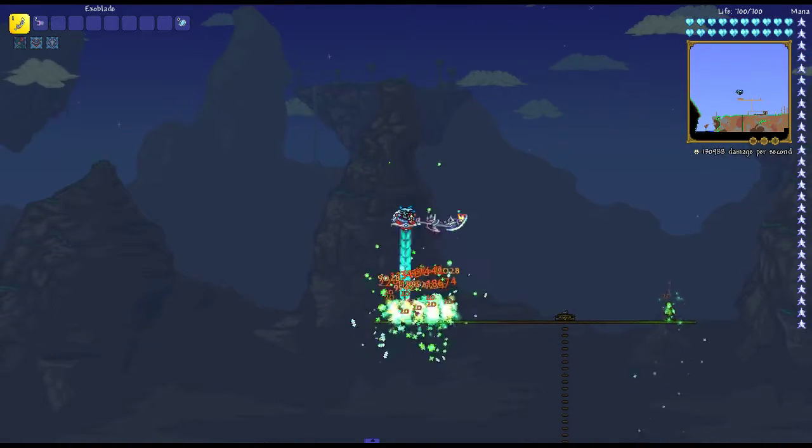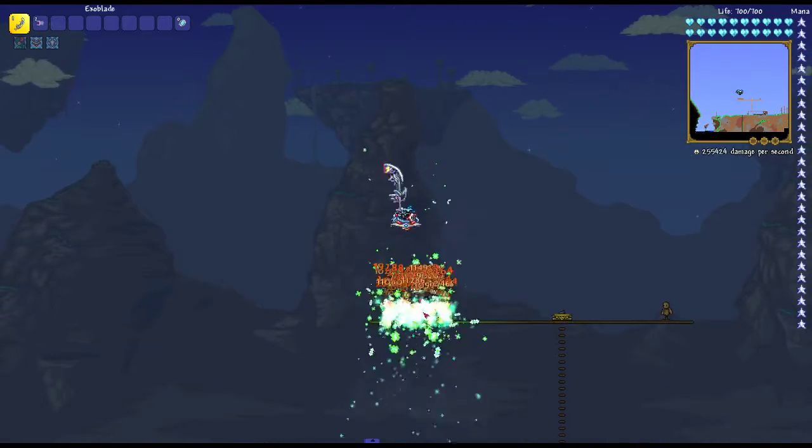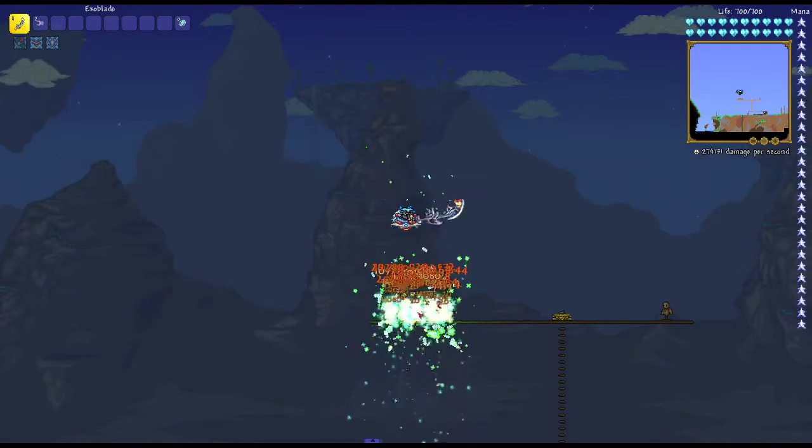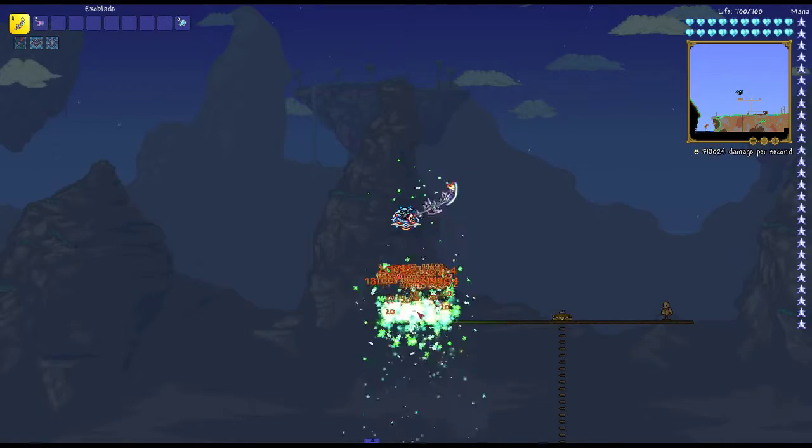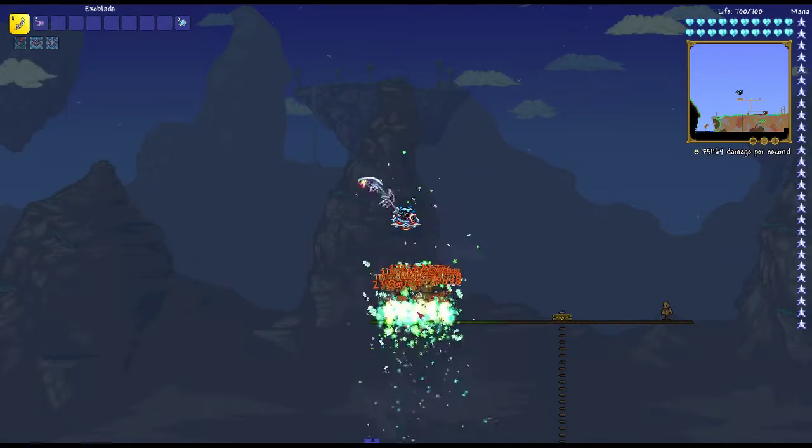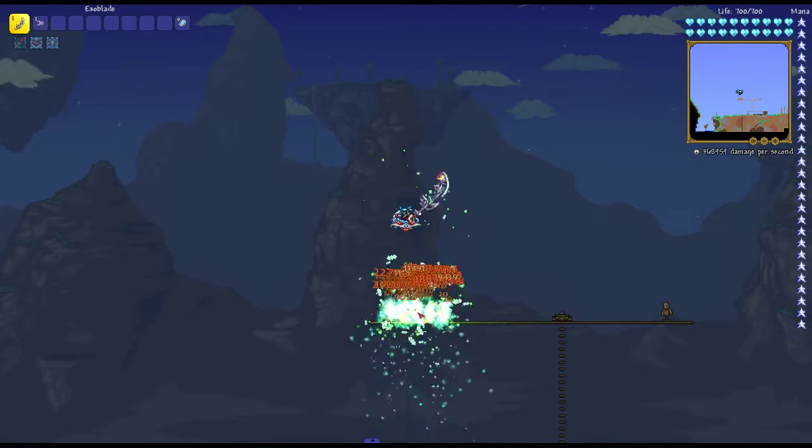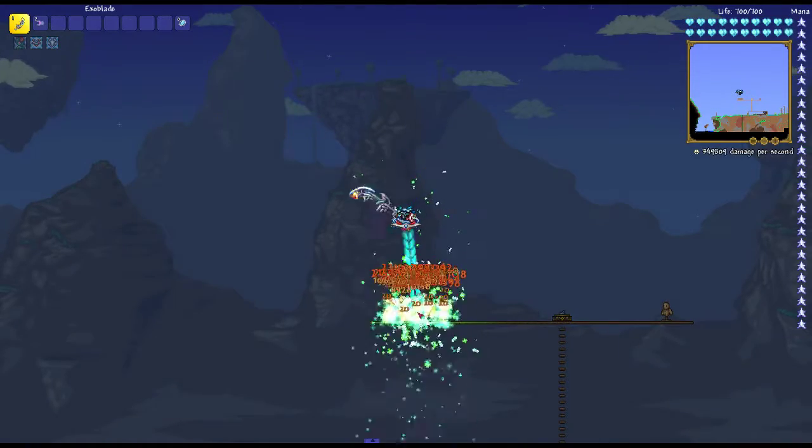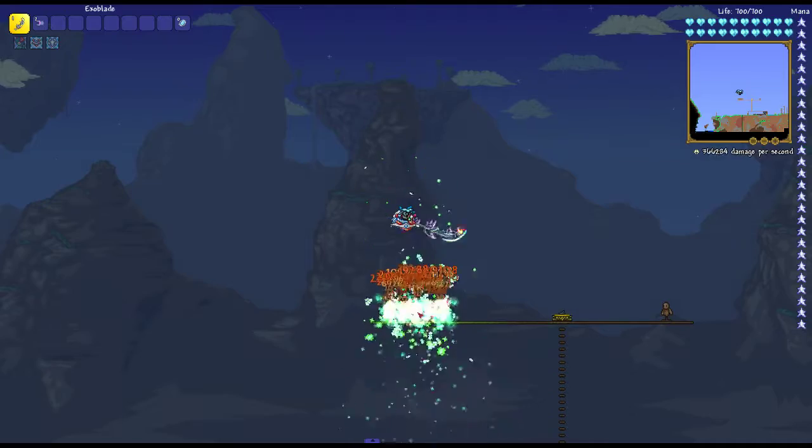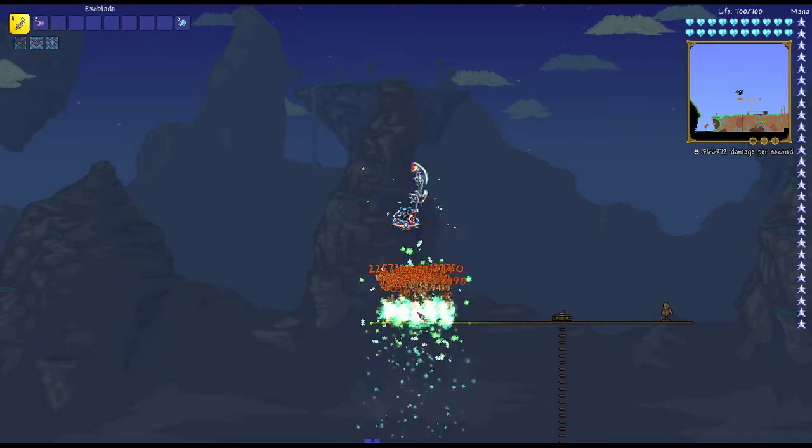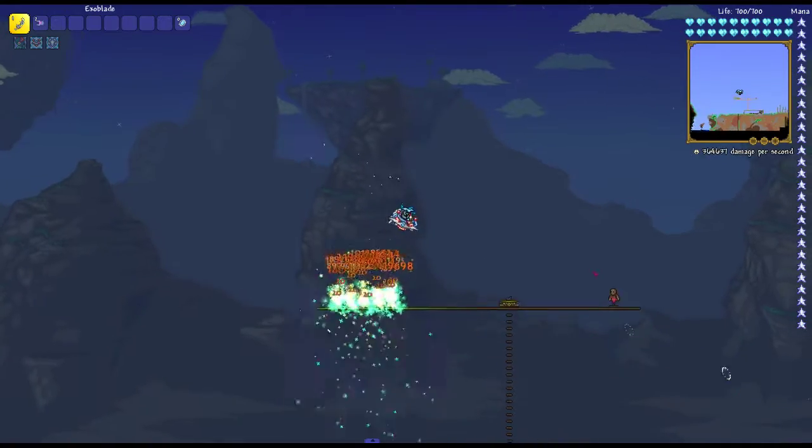And against multiple targets, it does about 320,000 to 350,000 damage.